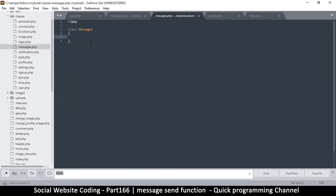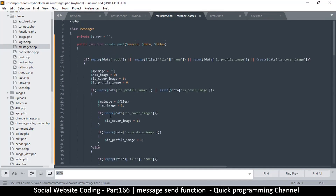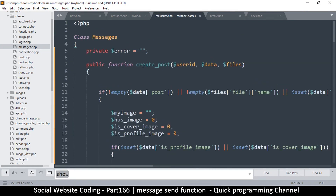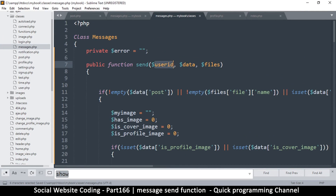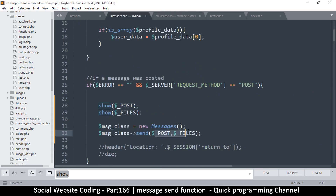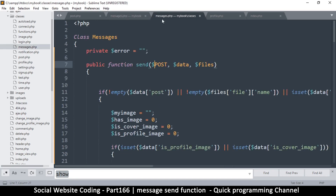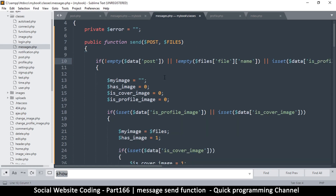Don't worry if you're not sure of this code — we'll go through it step by step. I'll rename the function to 'send' to match our earlier call. I want to pass POST and FILES as parameters — so the function signature becomes send($post, $files). That gives us our POST data and FILES data.